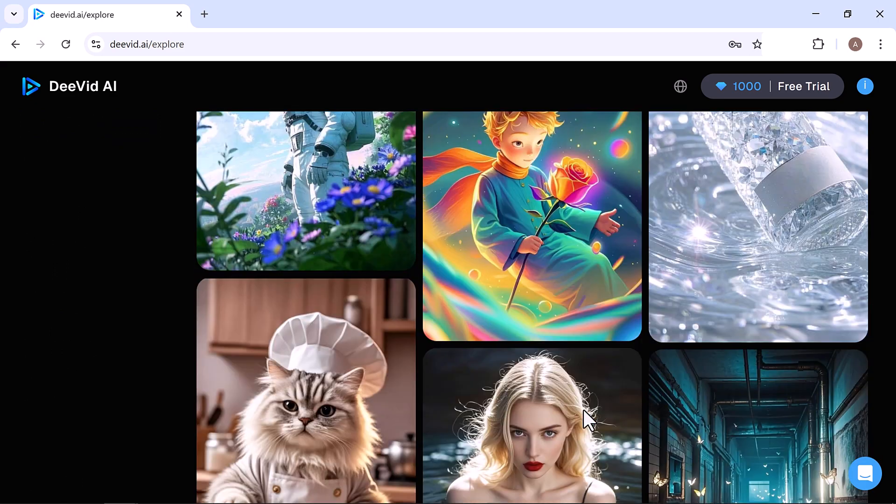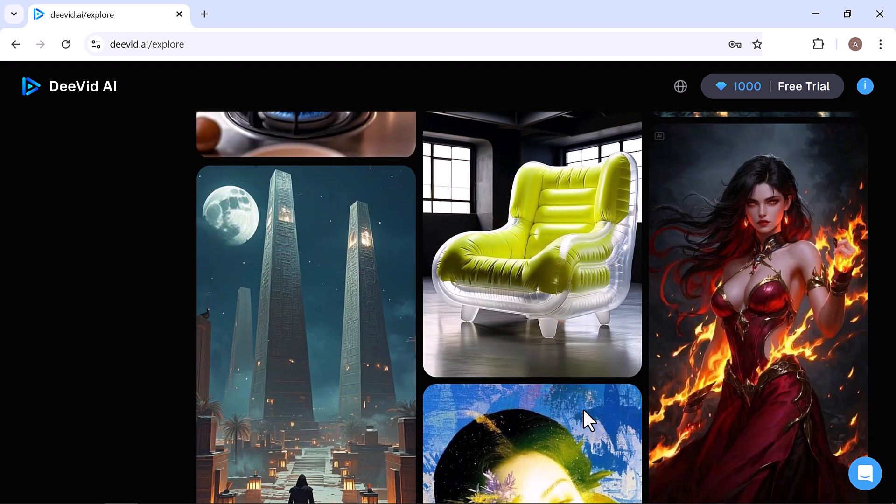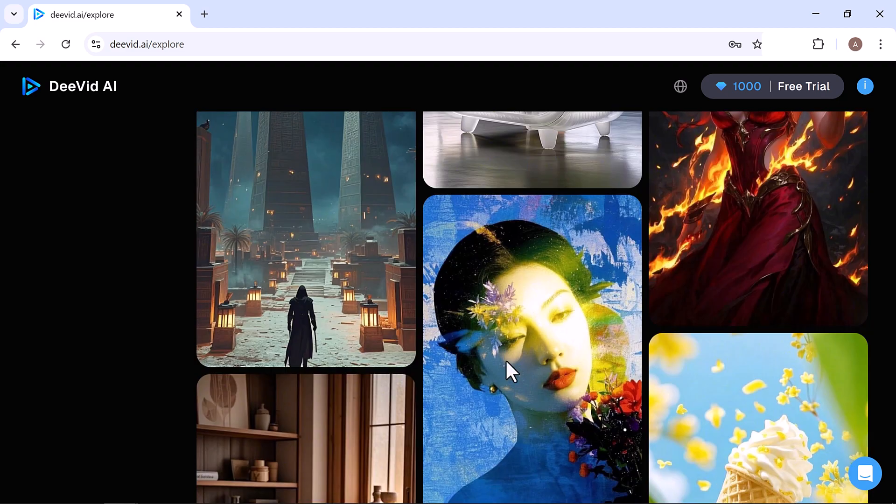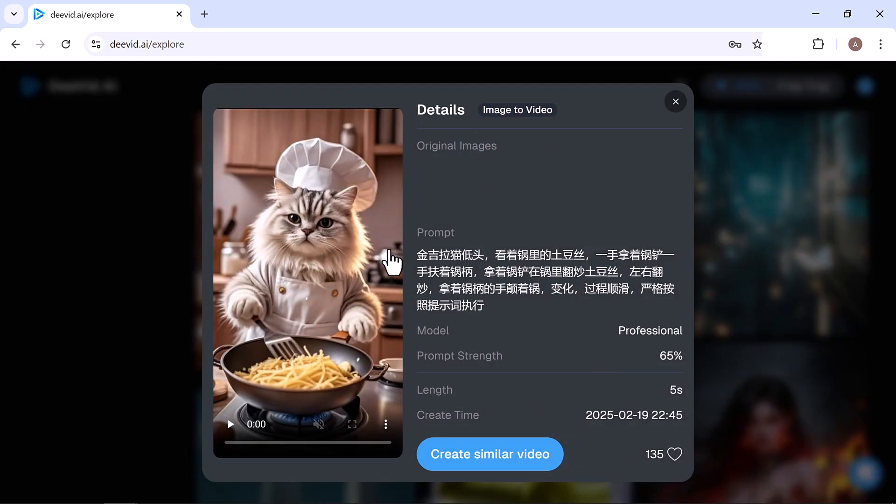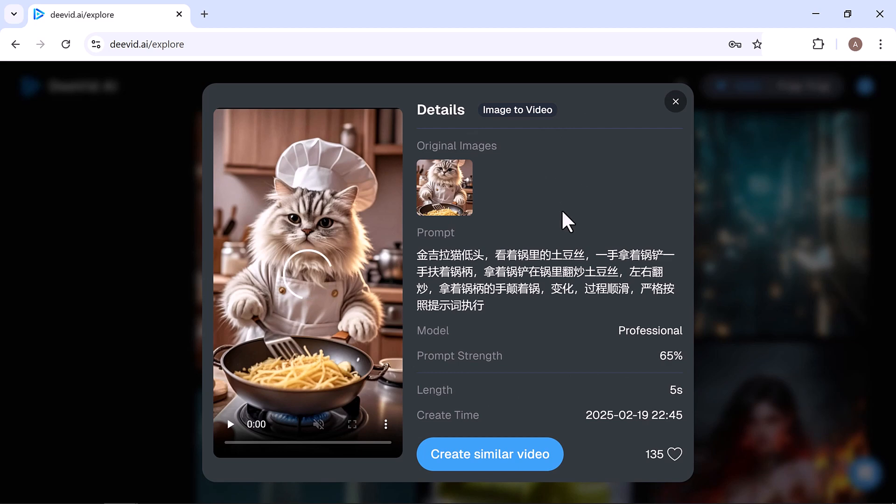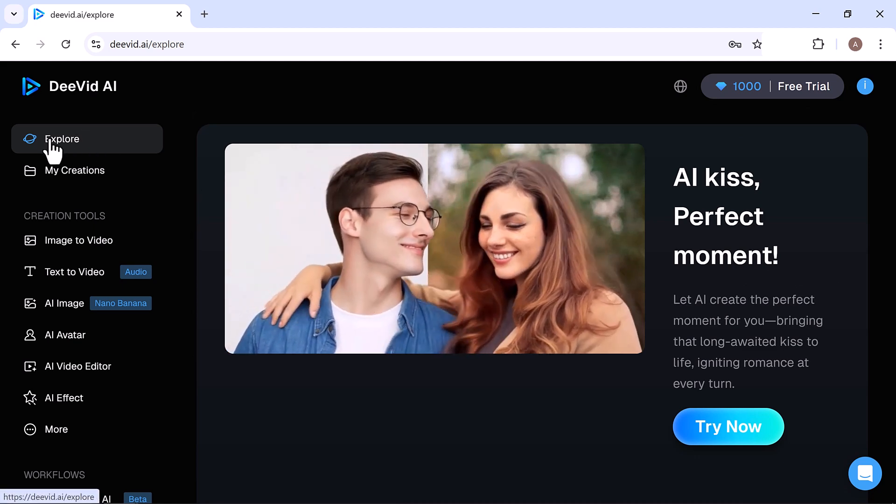Here you can explore all the videos and images created by other users. When you click on an image, you can see the full prompt and details, and even create a similar image or video yourself. On the left side, you'll find all the creation tools.